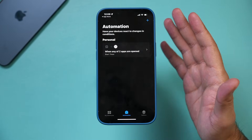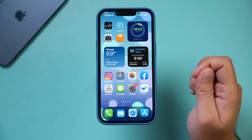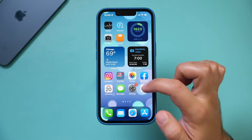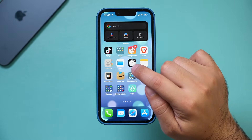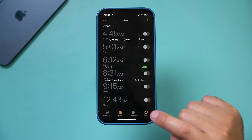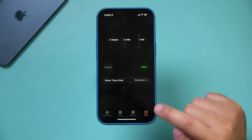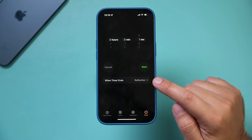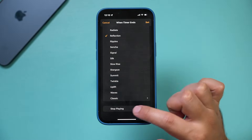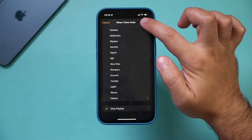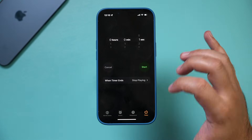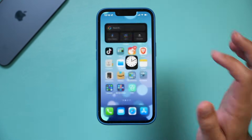Now this automation is set, so we can exit the Shortcuts app, but we need to do one more thing. We need to open the Clock app. Go to Timer on the bottom and change When Timer Ends. Select that, scroll all the way to the bottom, choose Stop Playing, then press Set on top. Now everything else can remain the same — we don't need to change anything else, so I'll exit this app.